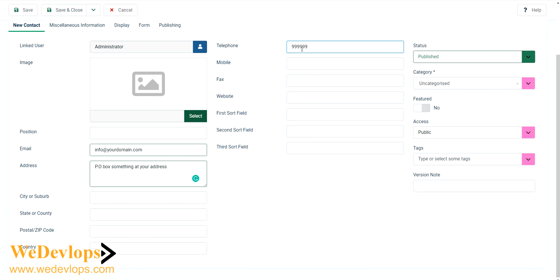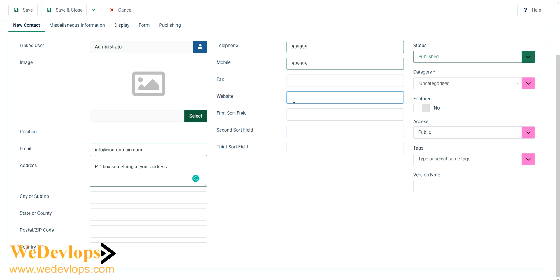You can also put a mobile number here. If you have fax, then if you have your website, let's say yourwebsite.com. This is more on presentation actually.